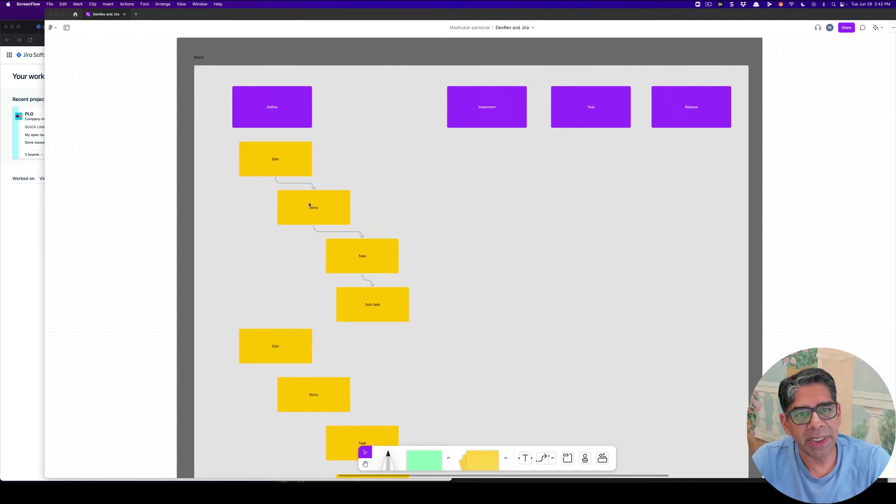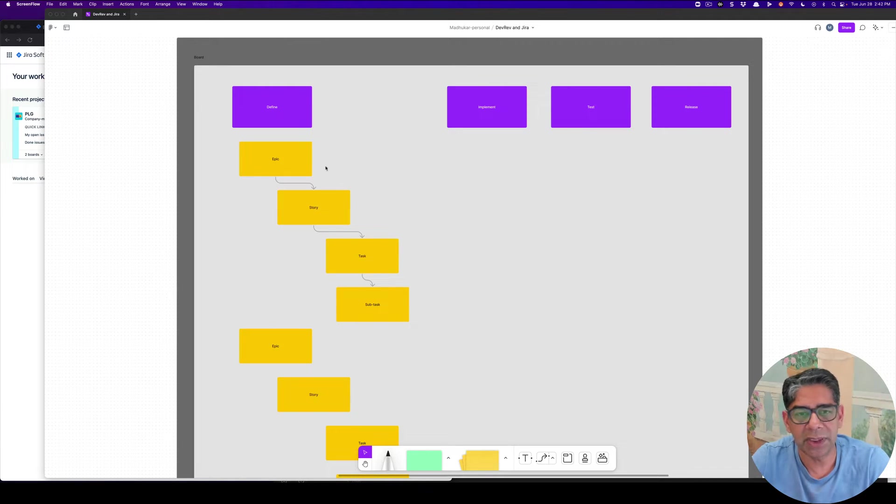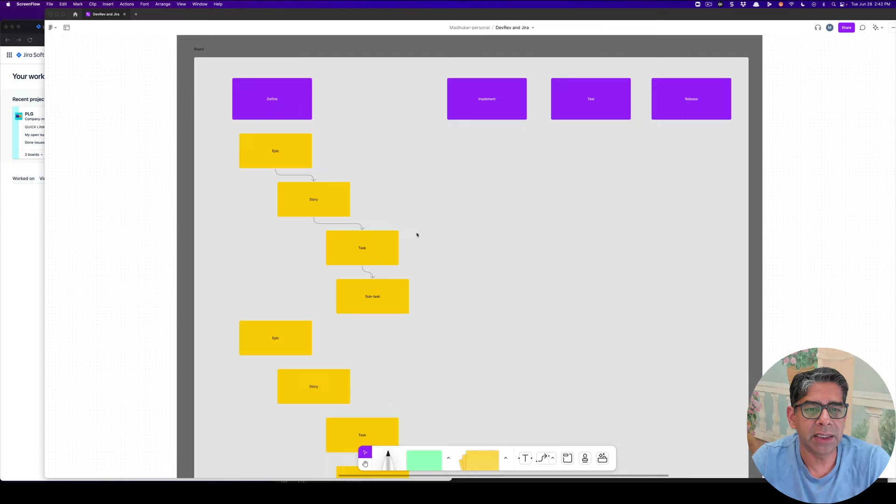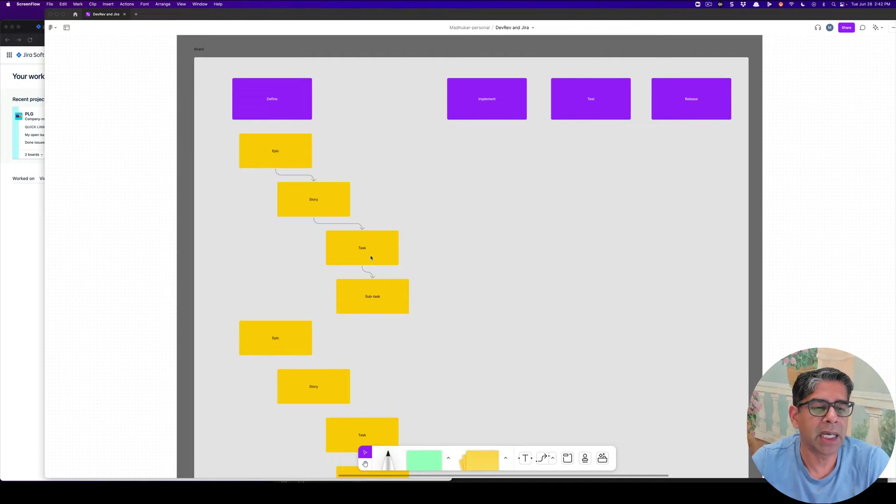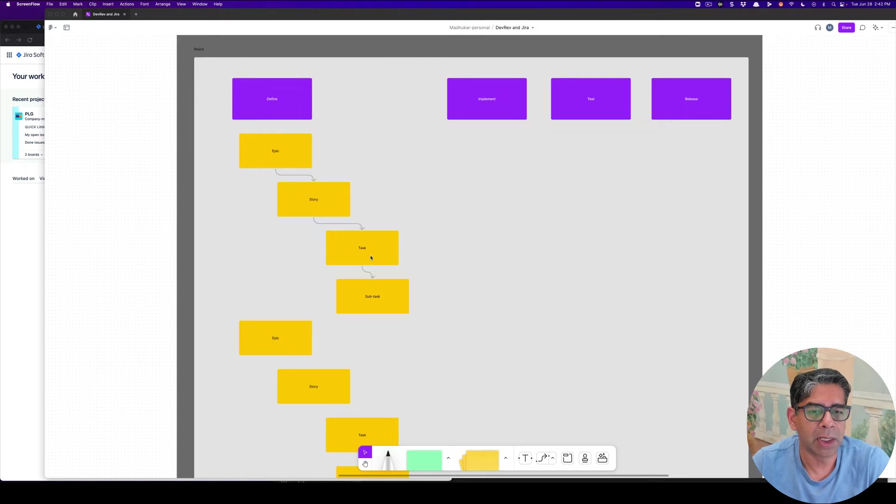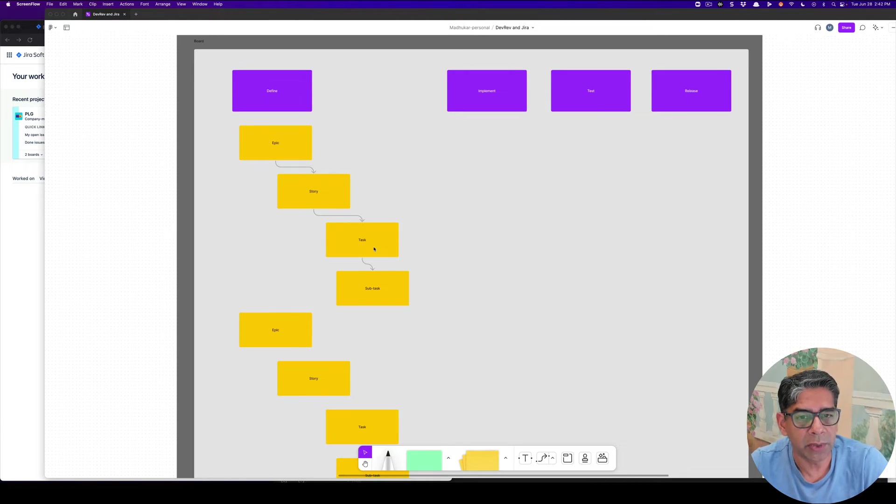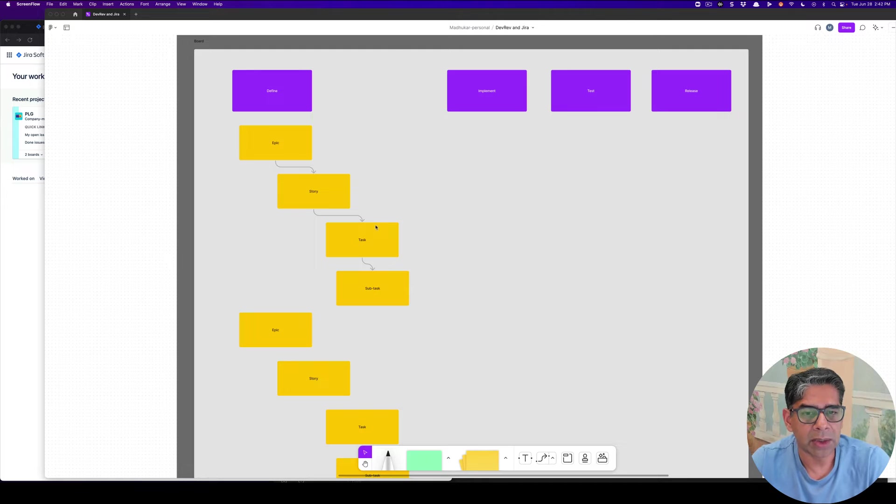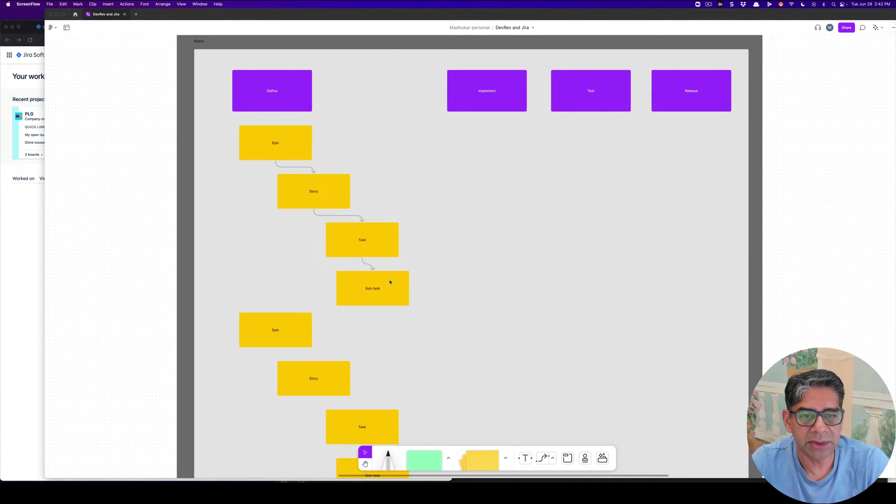Once the Epic and the story has been created by the PM team and there's been a lot of discovery and discussions, then the engineering team will go in and look at the story and convert them into tasks. And these tasks are specific work items that the developer or the engineering team is then working on. There's one further level of hierarchy, so within a task, there is a subtask as well.